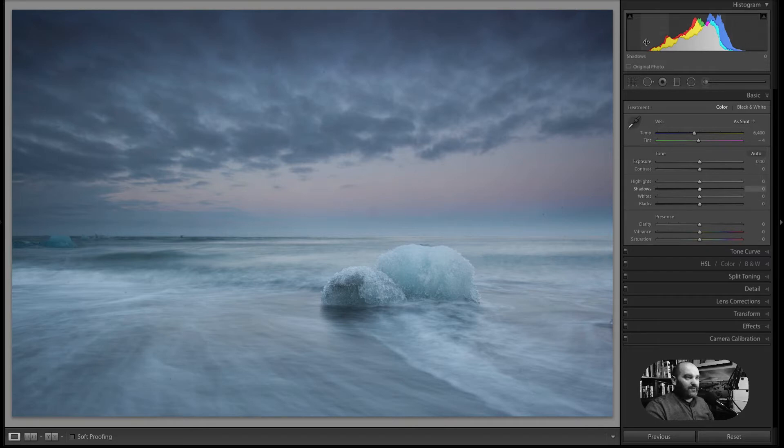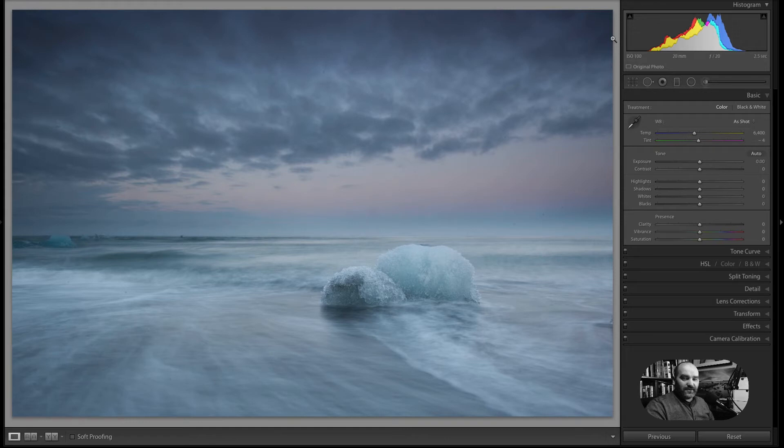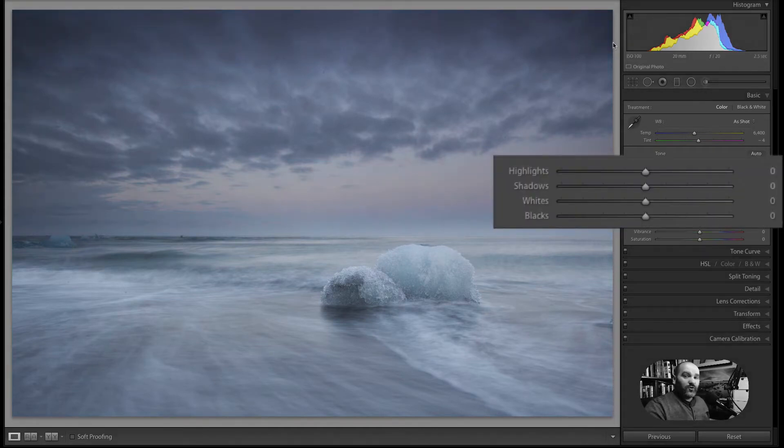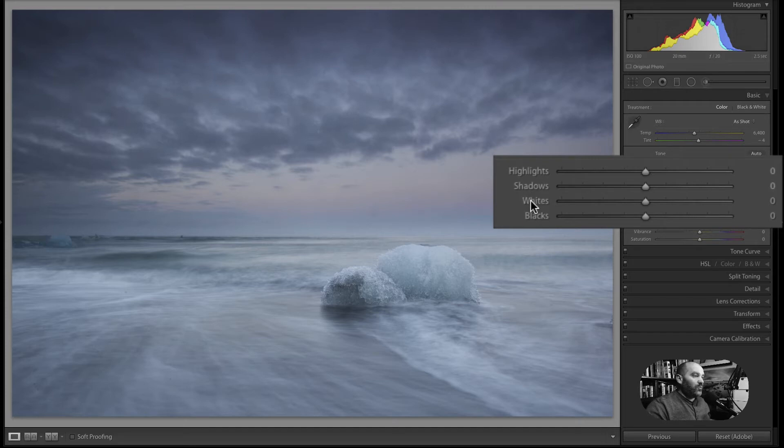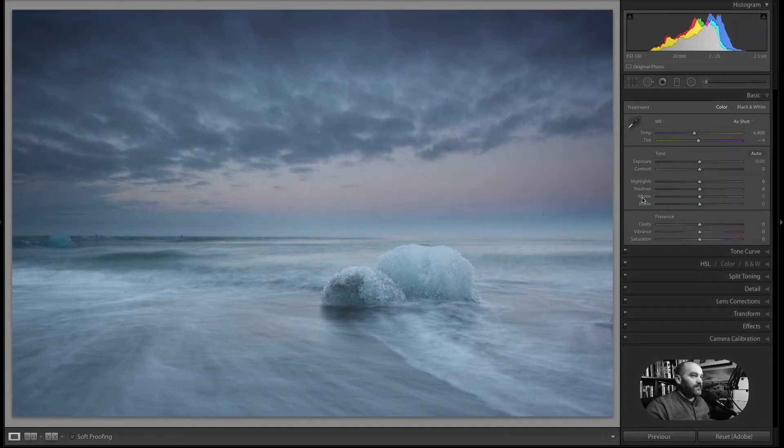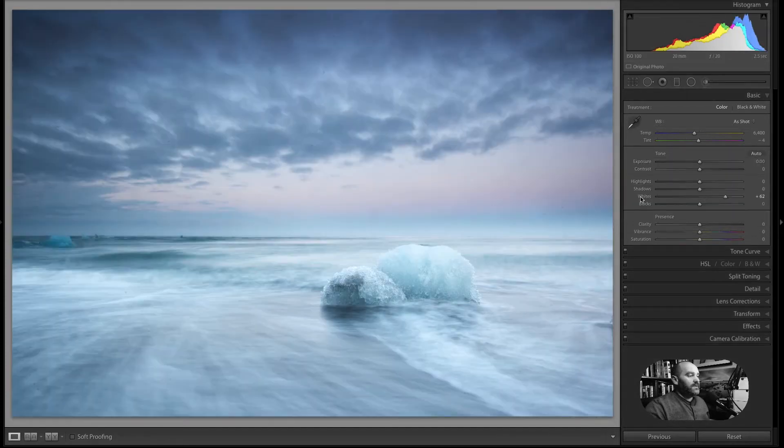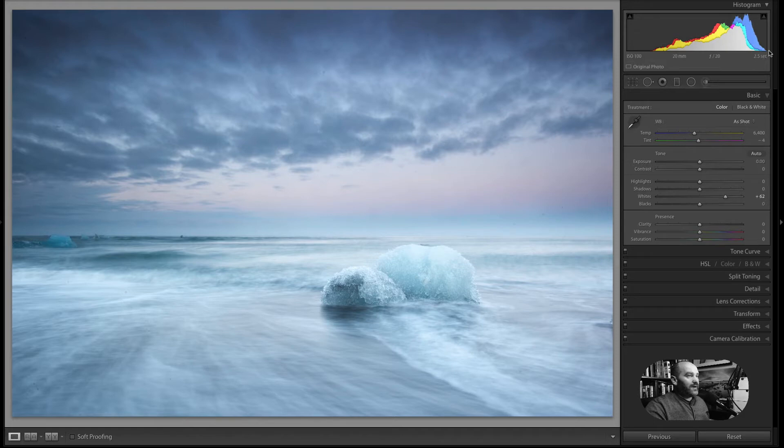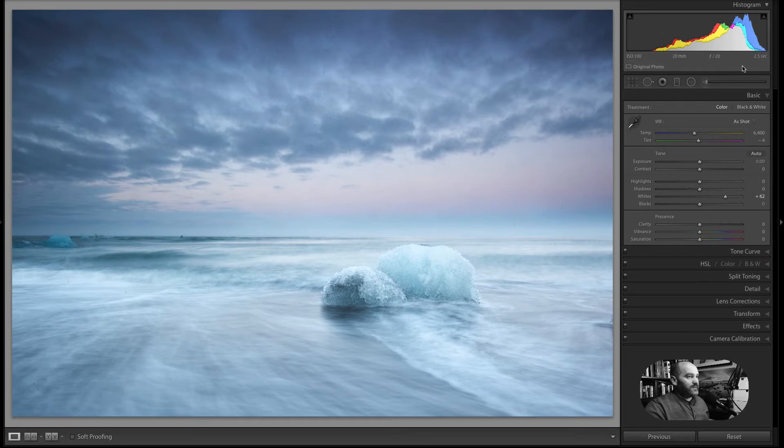So we need to fix our white point and black point. And here's a way of doing it automatically and then tweaking to taste. So what you do is you hold down the Shift key and double click on whites. So you can see that's brought the range the whole way over in the whites. So we now have our tones brought the whole way right as far as the white point.